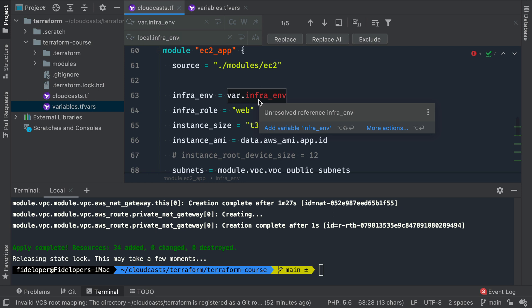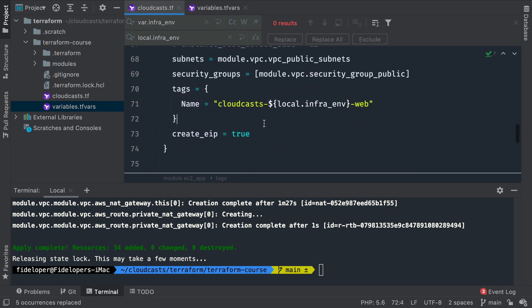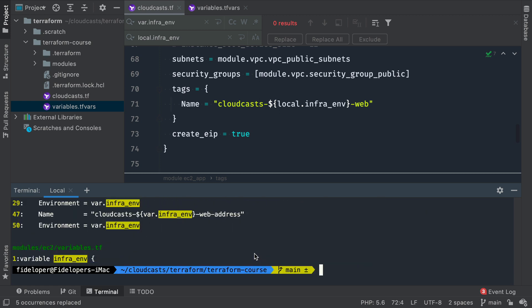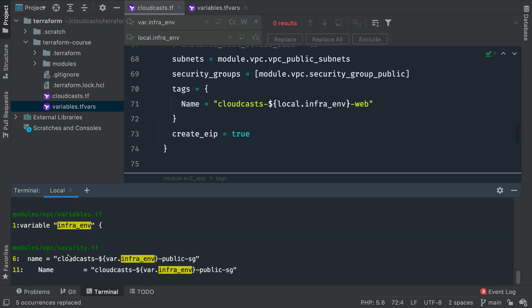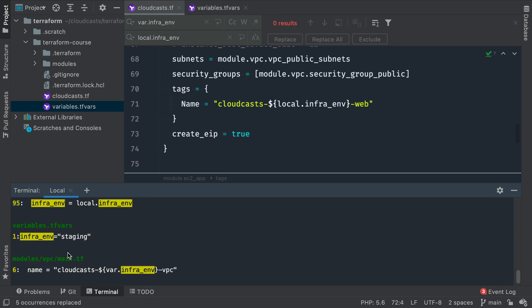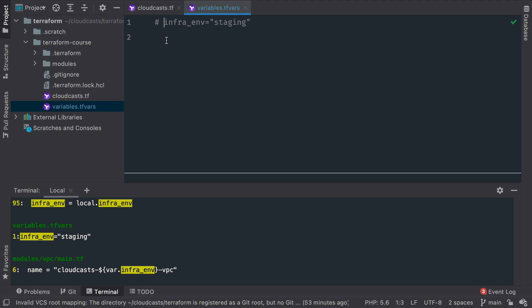We could have straight up replaced it with 'terraform.workspace' as well, but I'm choosing to have a local infrastructure environment variable. Let's search for uses of infrastructure environments. Those variables are inside the modules, so we only needed to change that at the top level. Our variables file only has this one variable, so I'm going to go ahead and just comment that out for now.